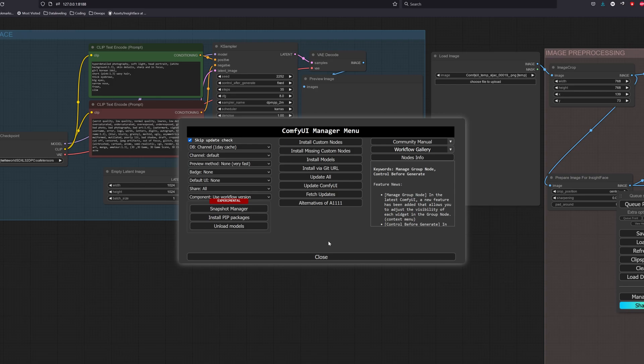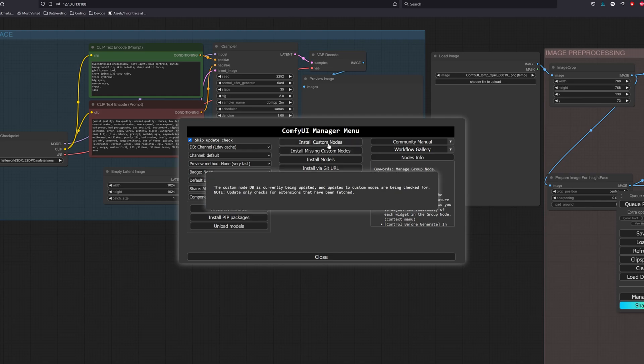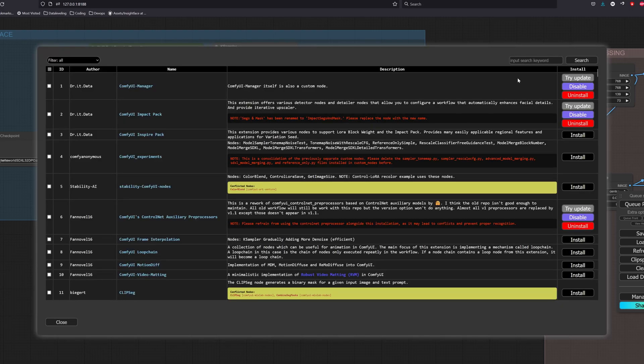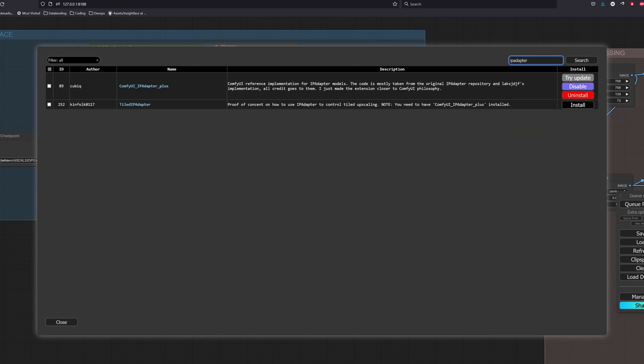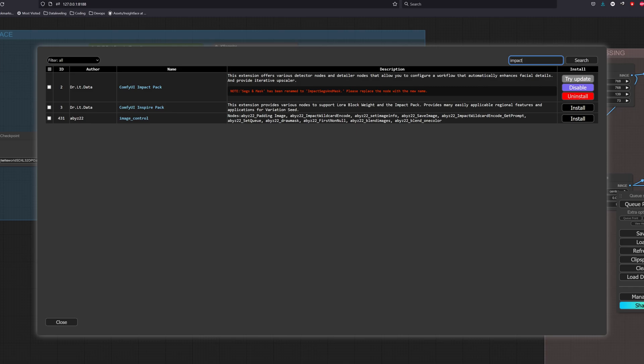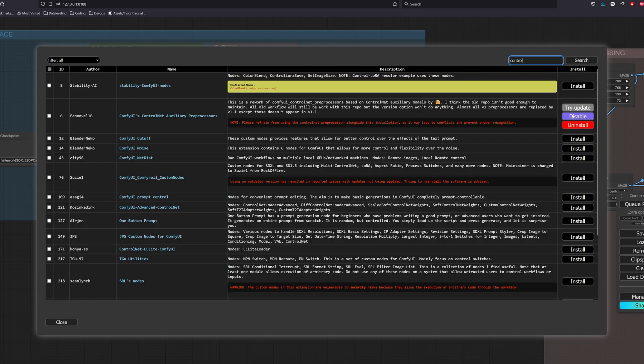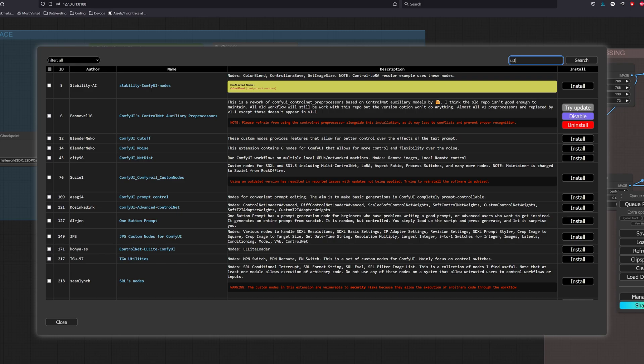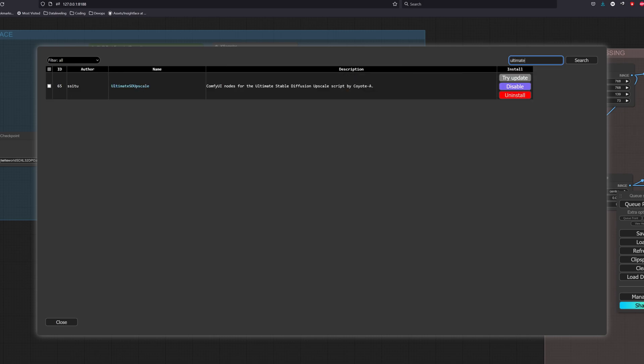Assuming you have InsideFace installed, let's install the dependencies required. Head over to ComfyUI Manager under the custom node section, search for IP adapter and install the ComfyUI IP Adapter Plus nodes. Next we want to search for Impact and install the ComfyUI Impact Pack nodes. Lastly, search for Control and install the AUX ControlNet Preprocessor nodes. And if you are using SD 1.5, search for Ultimate and install the Ultimate Stable Diffusion Upscale nodes.